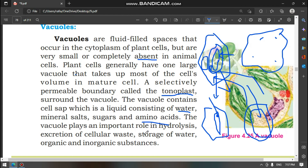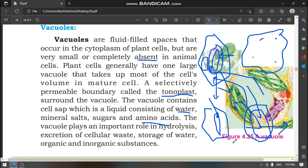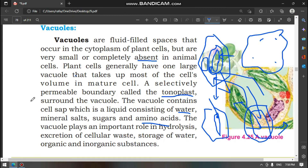Vacuoles play an important role in hydrolysis and the excretion of cellular waste — the waste of the plant is released from vacuoles. They also function in the storage of water and nutrients for the plant. Vacuoles provide support to the cell and store both organic and inorganic substances.